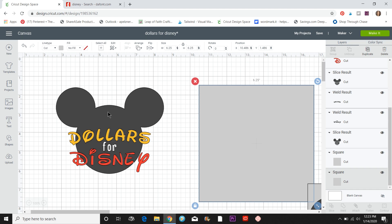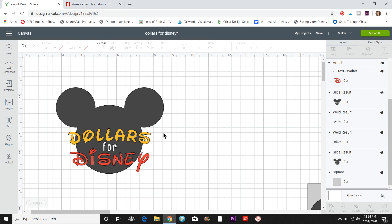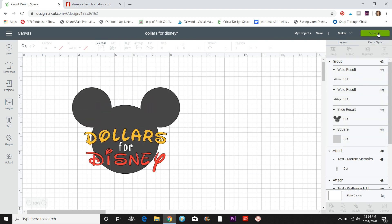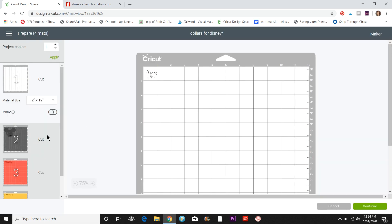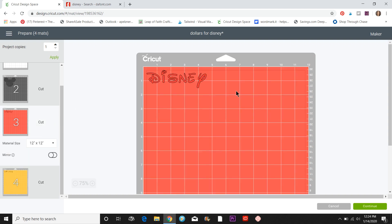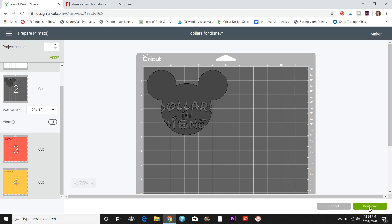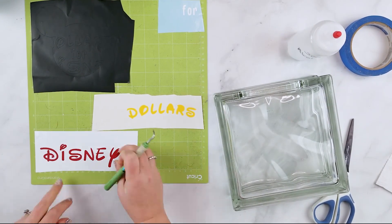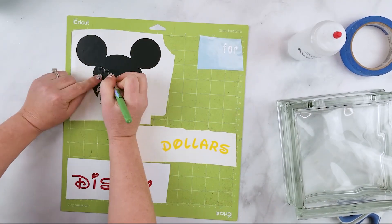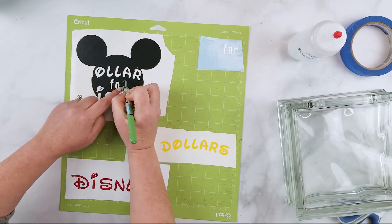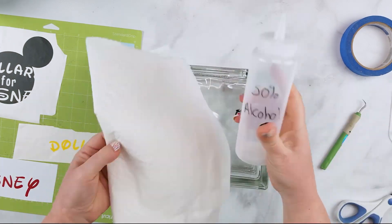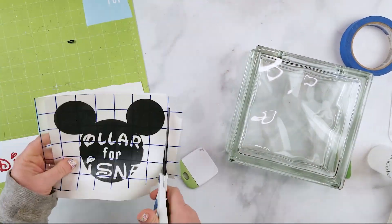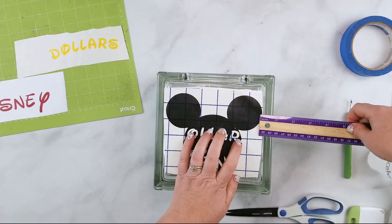Now I'm going to go cut them — I'll have four different mats because I have four different colors. I'll get rid of that background square, then go to Make It. You'll see the four different mats, with 'dollars' and 'Disney' laid out how I want them. We'll hit Continue, connect our machine, and start cutting the vinyl.